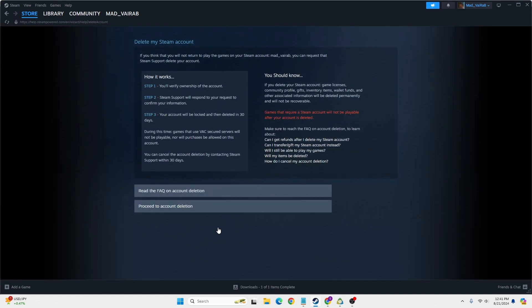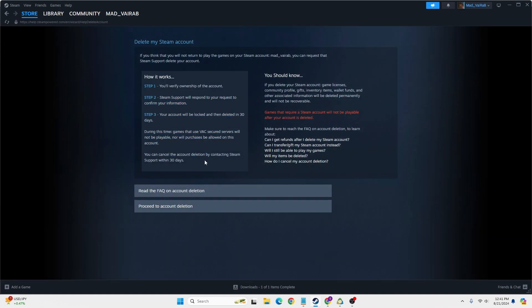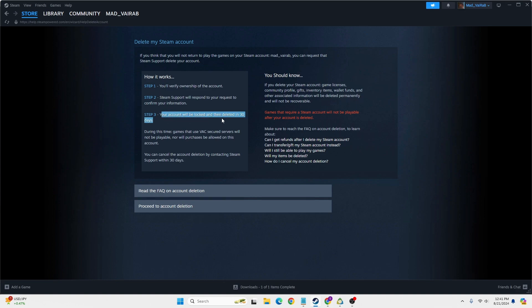You can see the terms and the process by which you'll be able to delete your Steam account. It says you'll verify ownership of the account, Steam Support will respond to your request to confirm your information, and your account will be locked and deleted in 30 days.